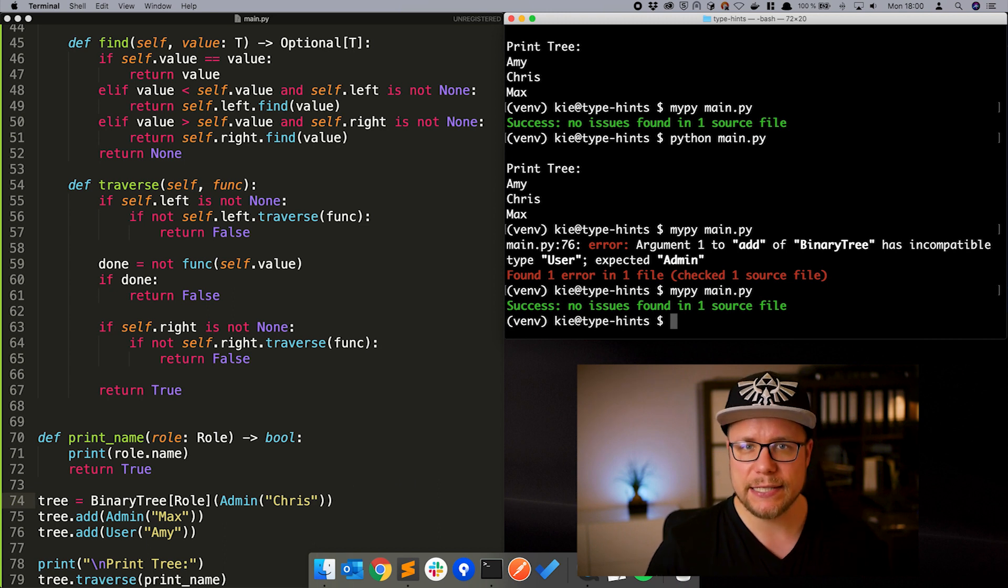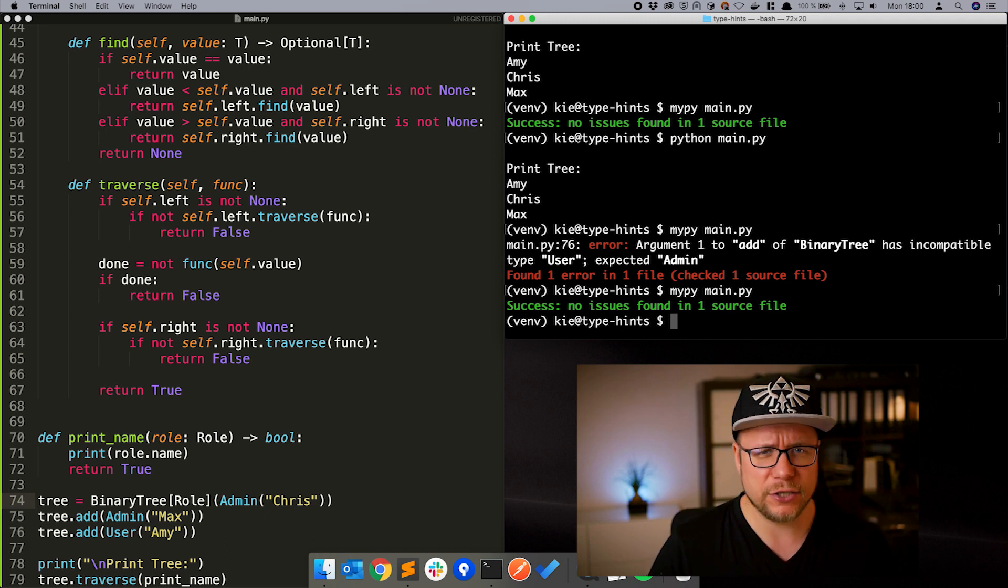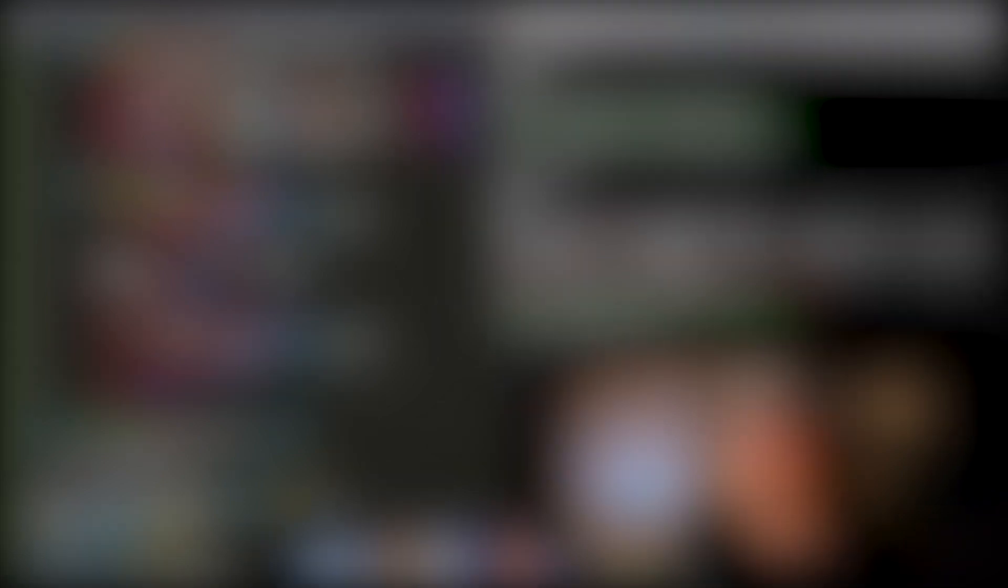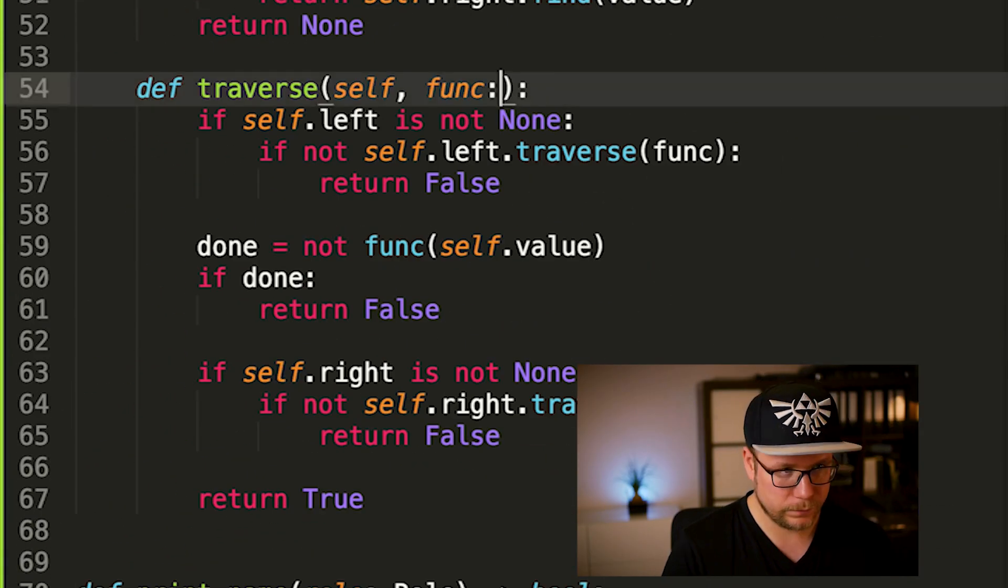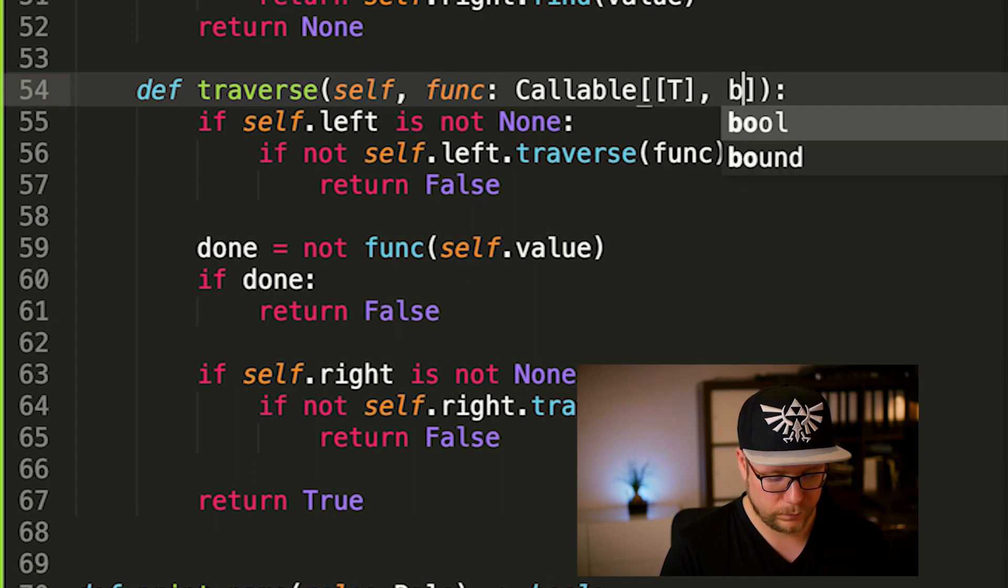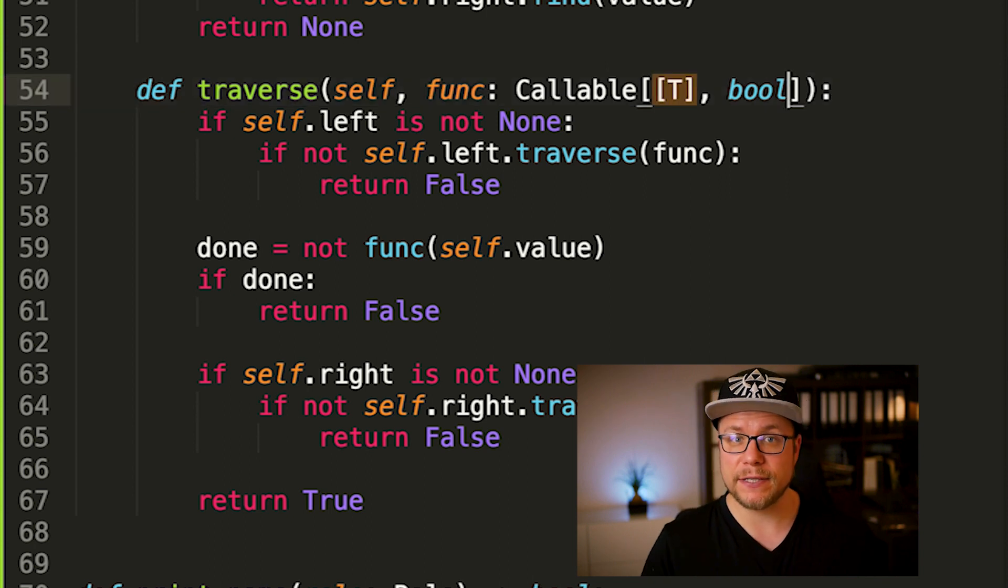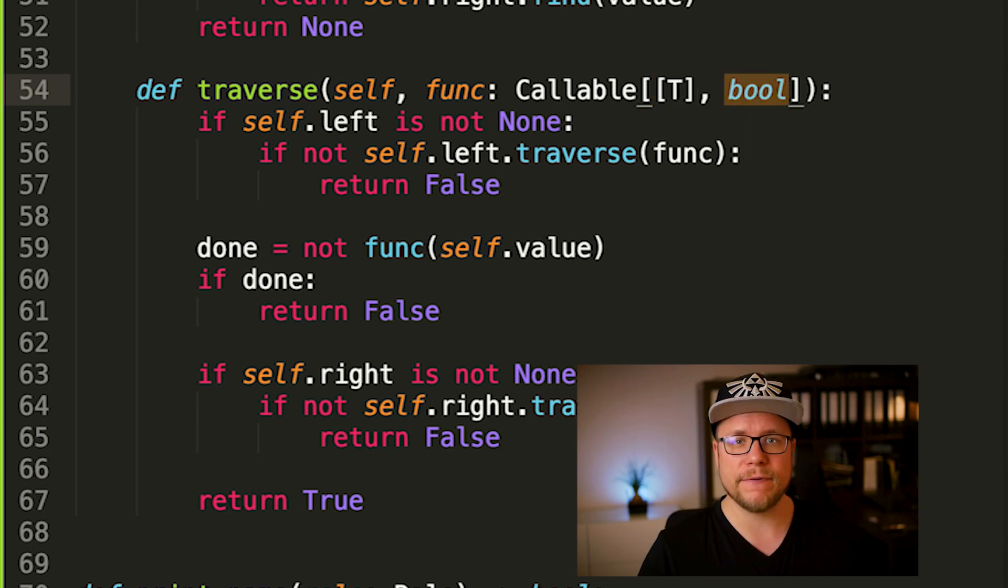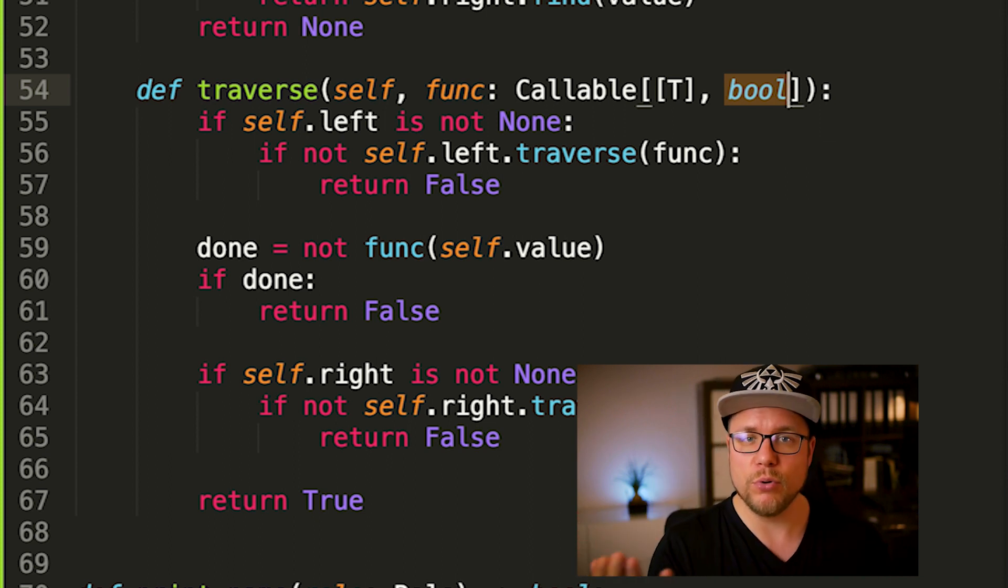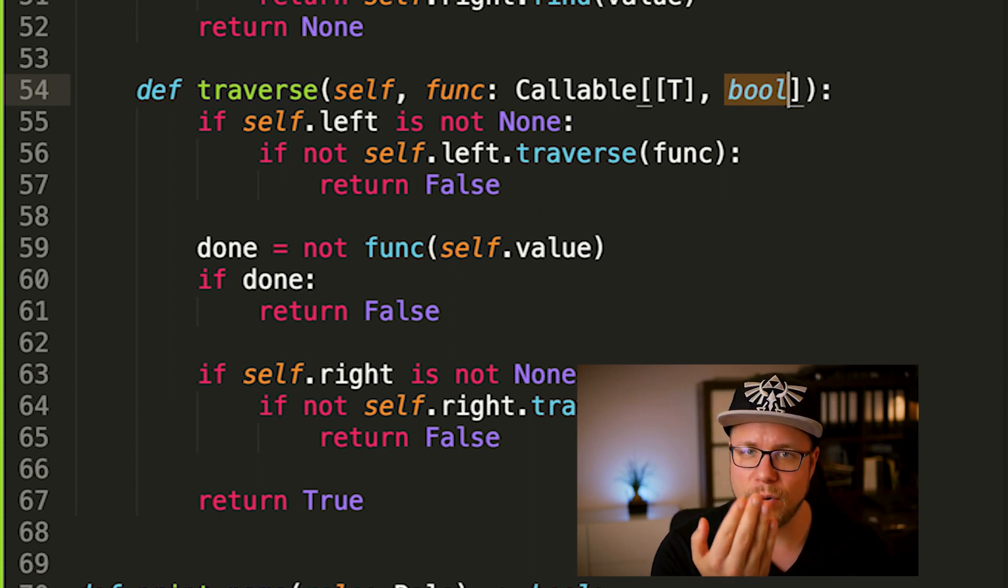Last but not least, let's type our traverse function. The traverse function takes a callback function as a parameter and to define that kind of type, the typing module offers us a type class callable. Here's how we use that. Callable takes two parameters. The first is a list of types that define the types of incoming values into the function and the second is defining the return value. In our case the callback function takes the current value and returns a bool.